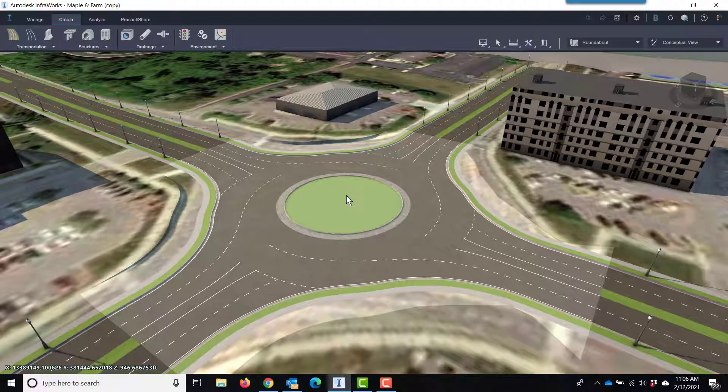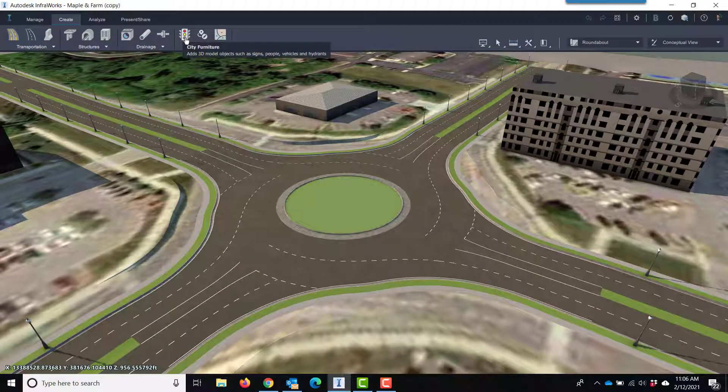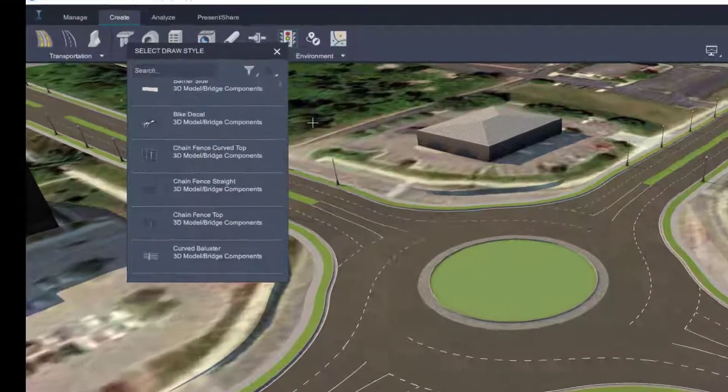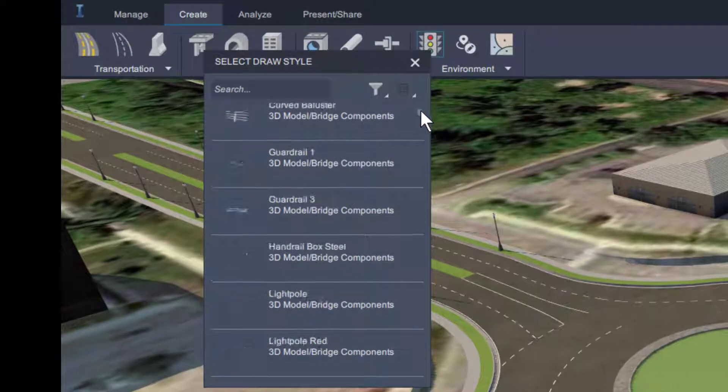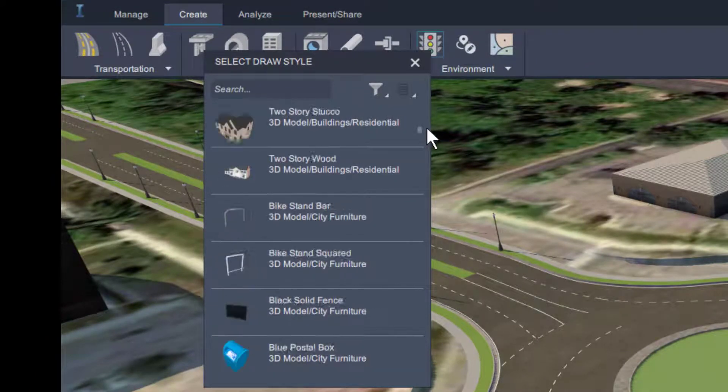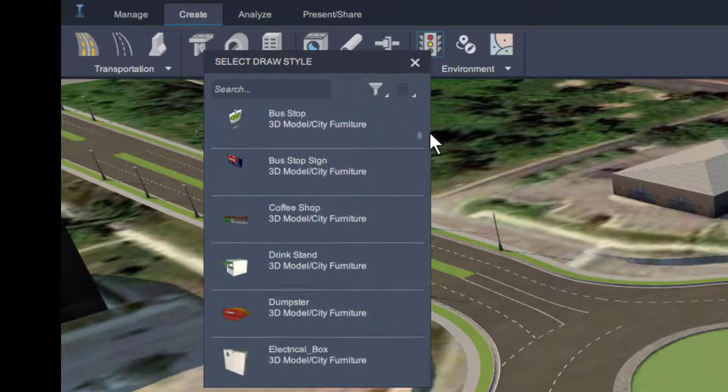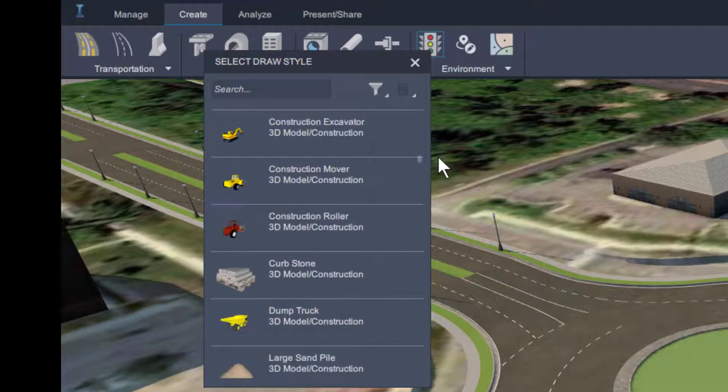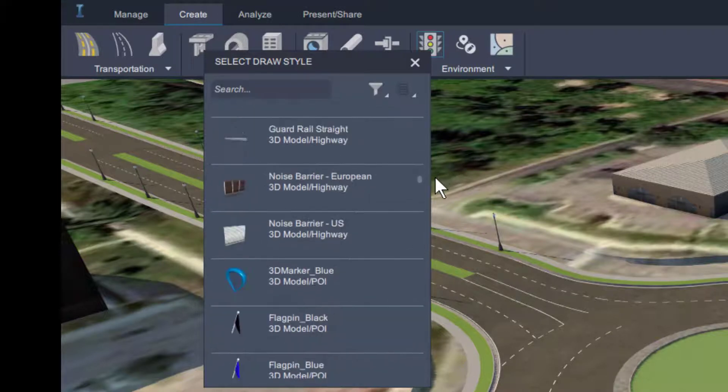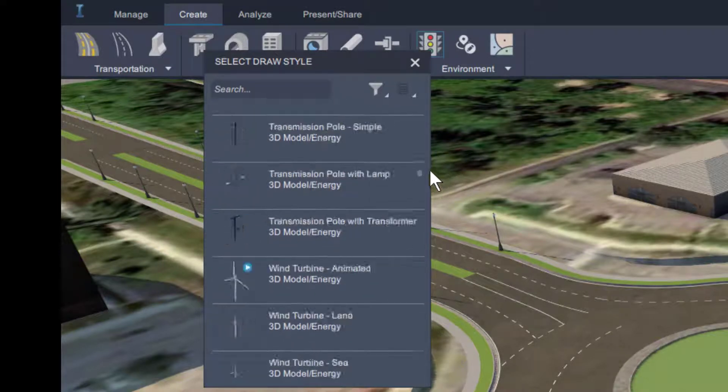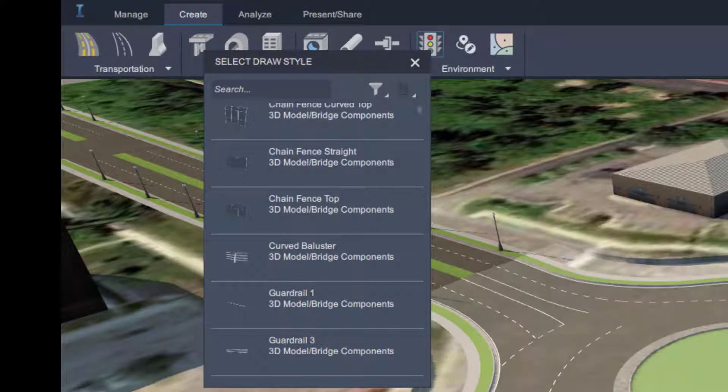To actually accomplish that though, if I go to City Furniture and look at the stock catalog, you can see that an art installation wasn't the intent of InfraWorks. So, instead of using one of these stock items...